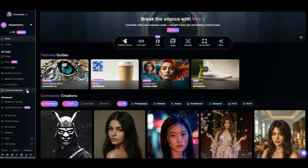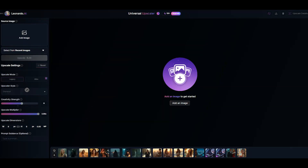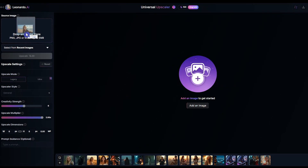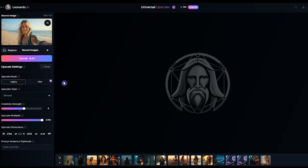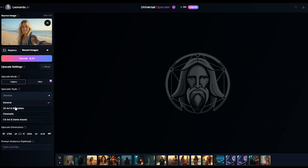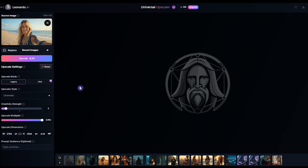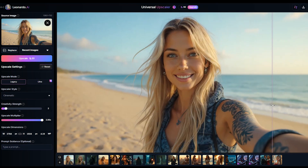Once your images are ready, you can enhance their quality with upscaling tools like Leonardo AI for clearer and more detailed visuals.